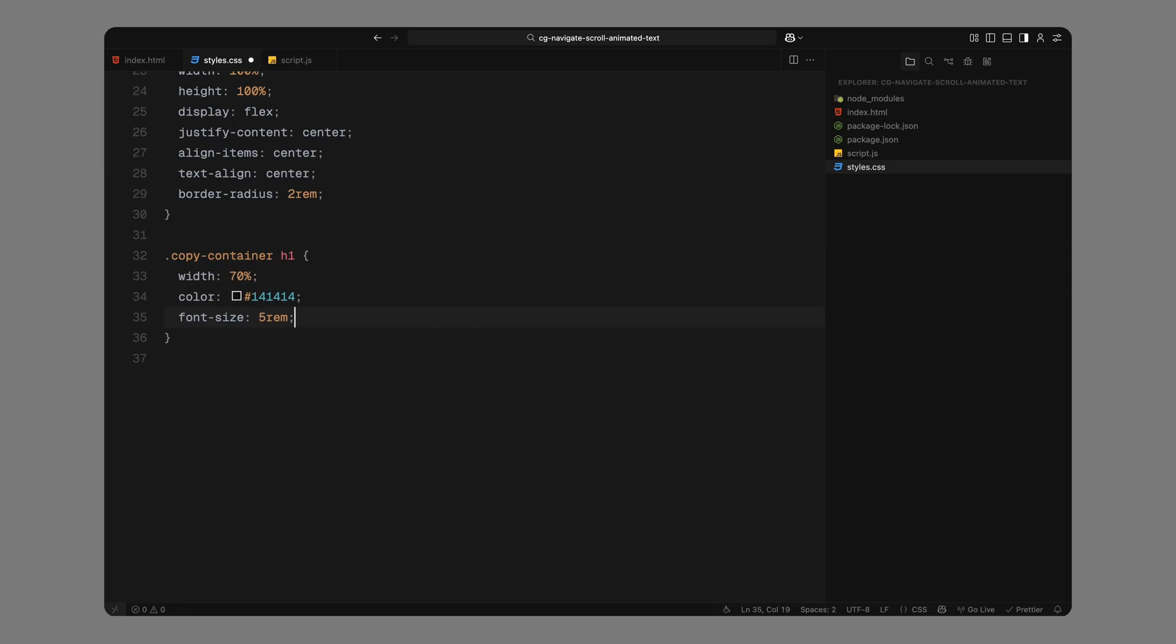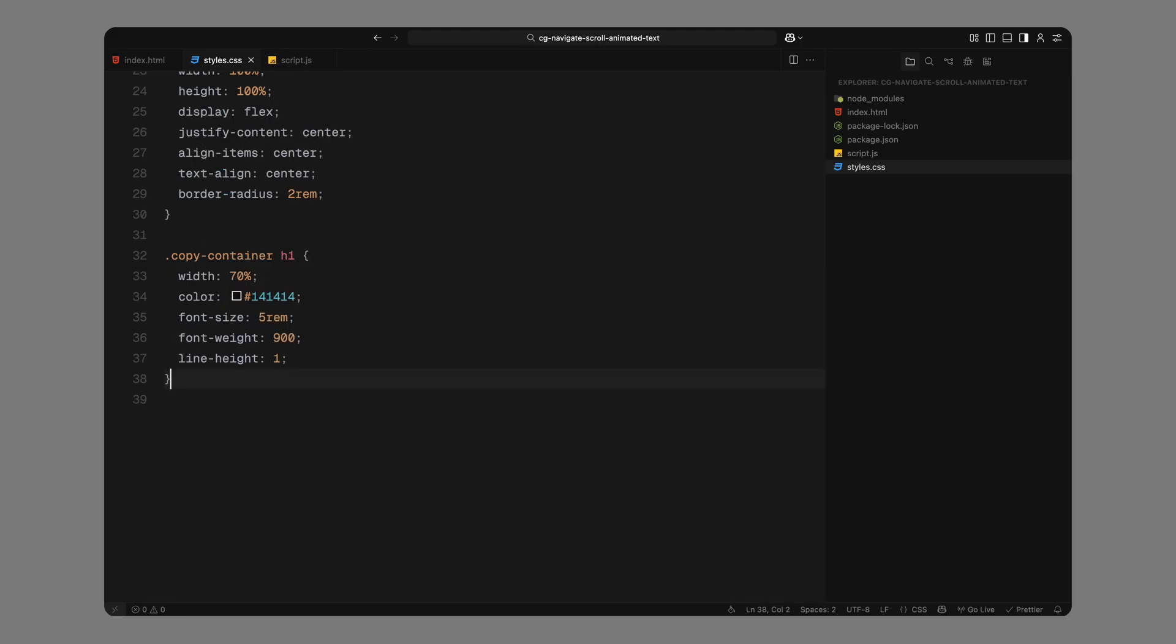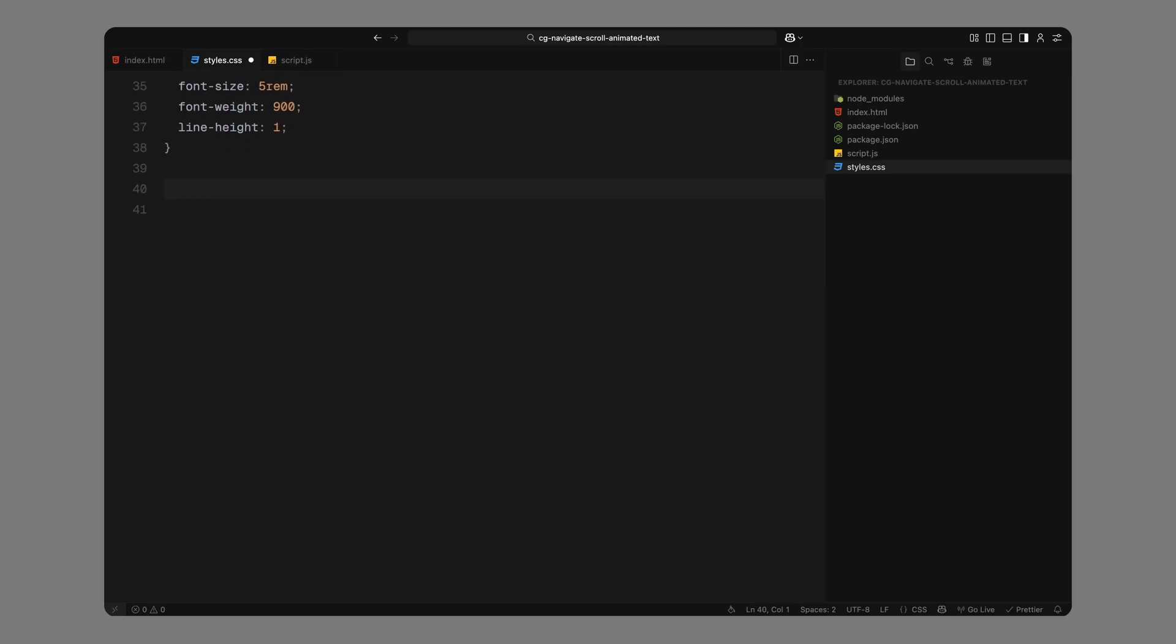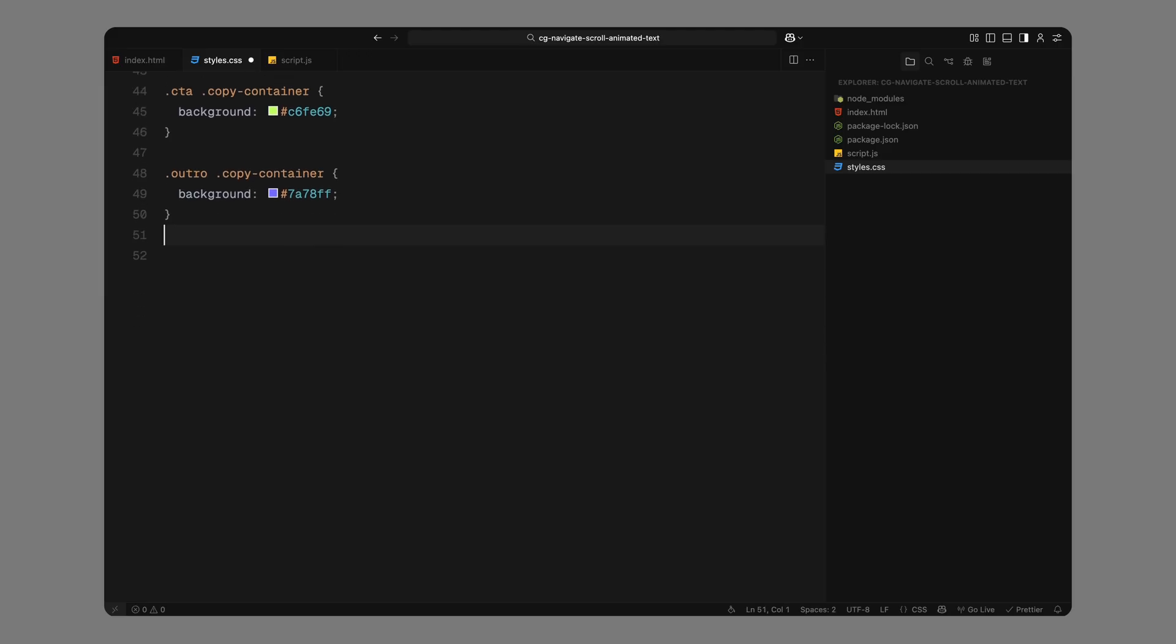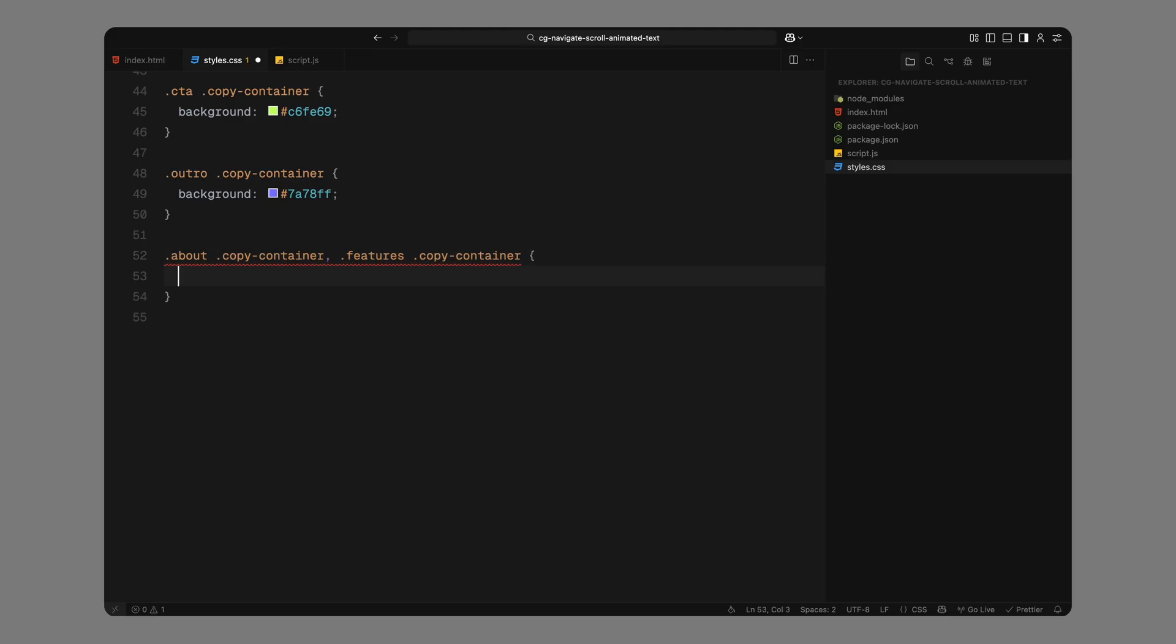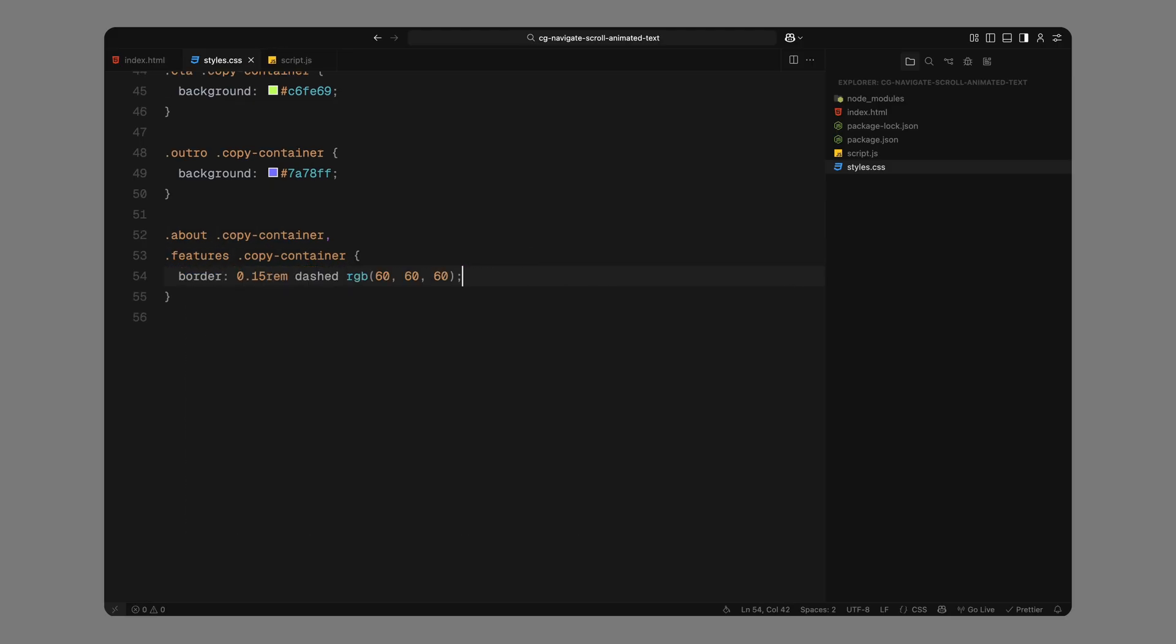Next, I'll add background colors to the main sections. The hero section gets a bold orange, the CTA section gets a bright green, and the outro section gets a vibrant purple blue. For the About and Features sections, we're not using a background fill. Instead, we're giving them a subtle dashed border in a muted grey to set them apart.